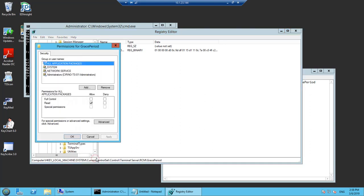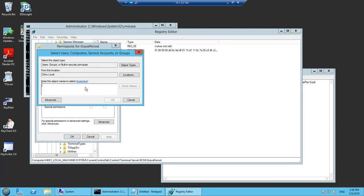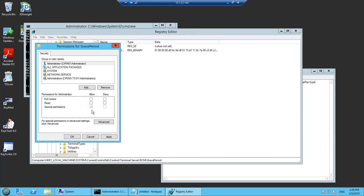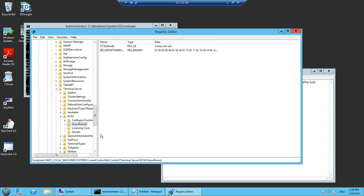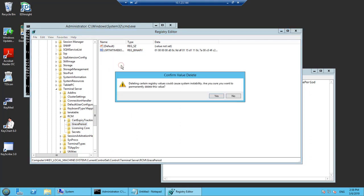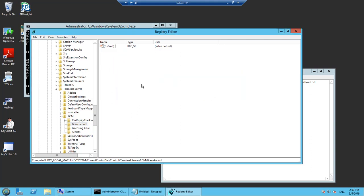We need to set the privilege via the Permissions tab. Here we have to add the privilege. Now we have added the permissions, and now we can try to delete. Yes, now we are able to delete the particular registry entry.